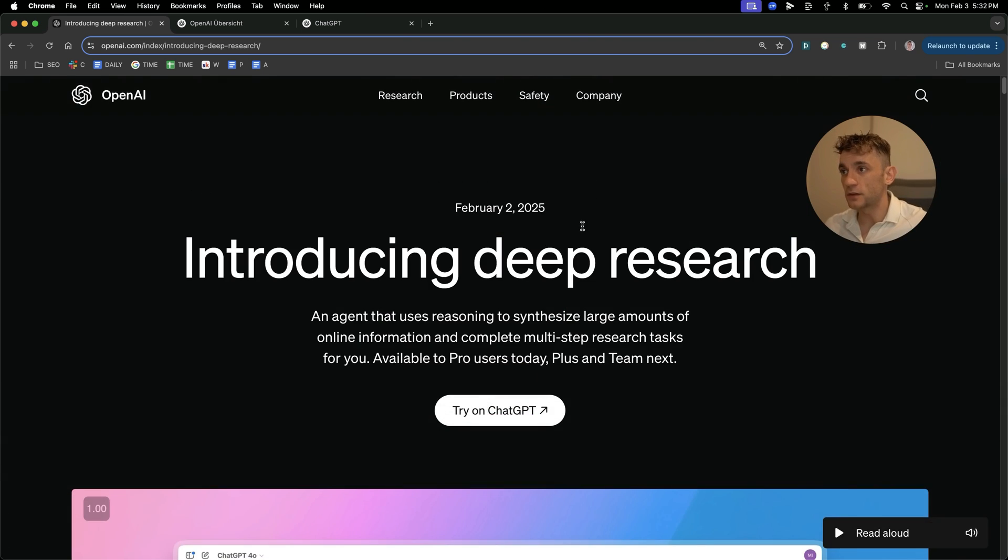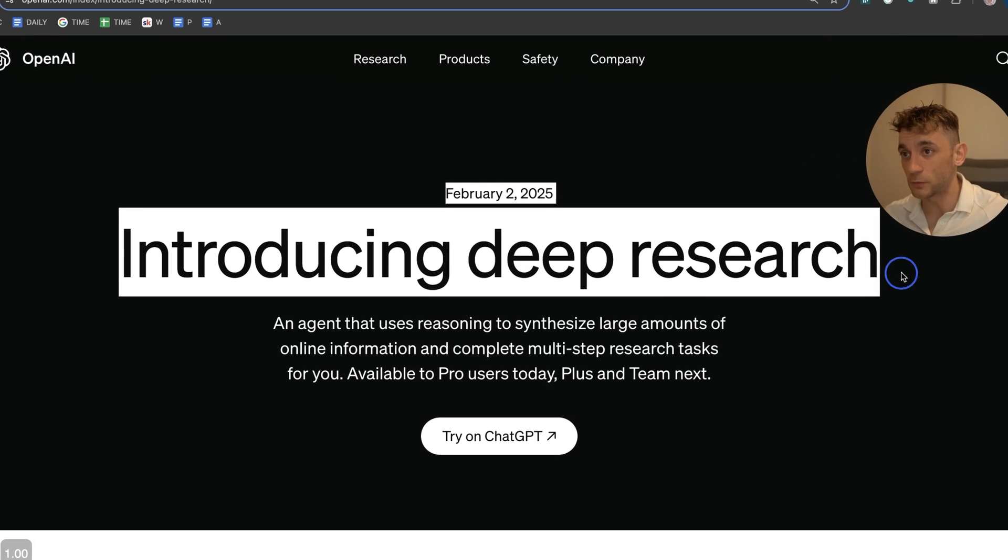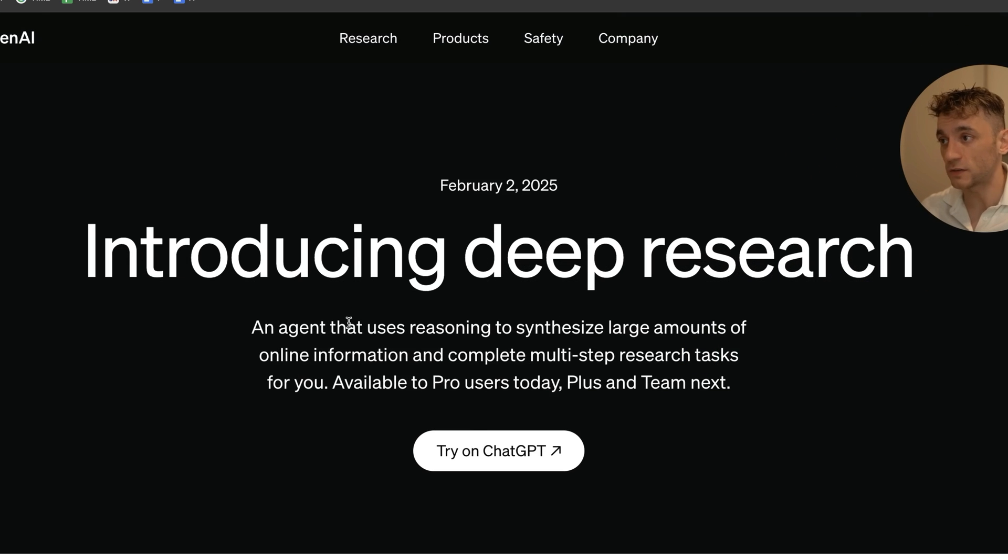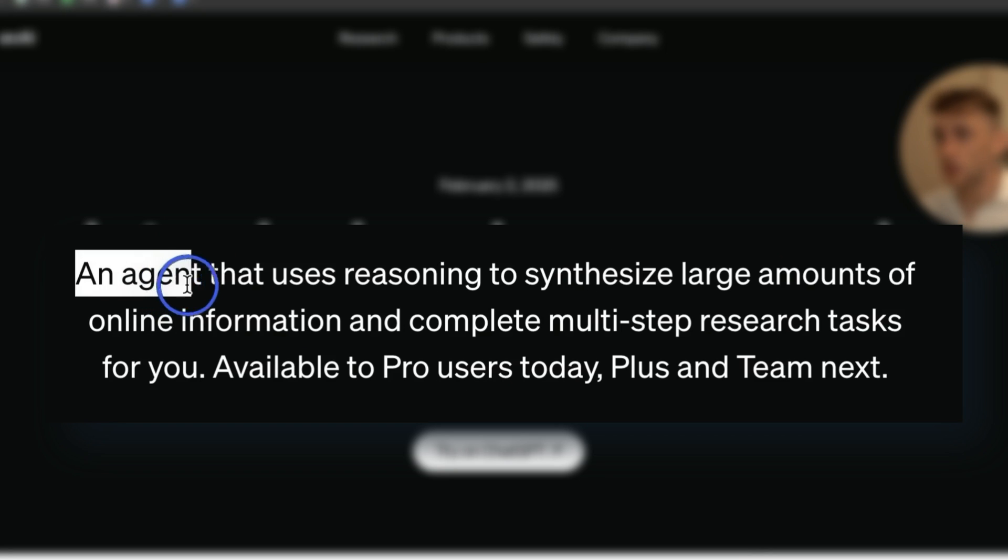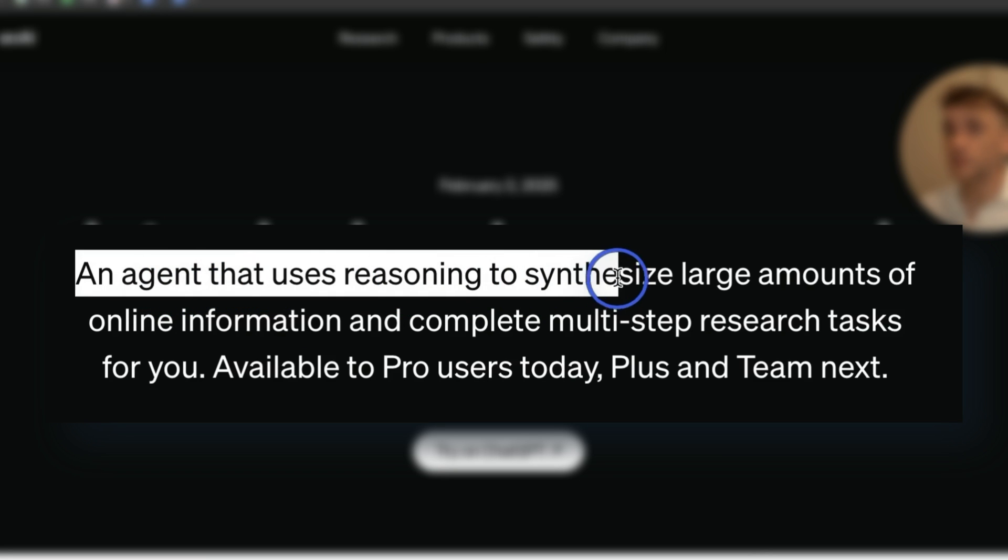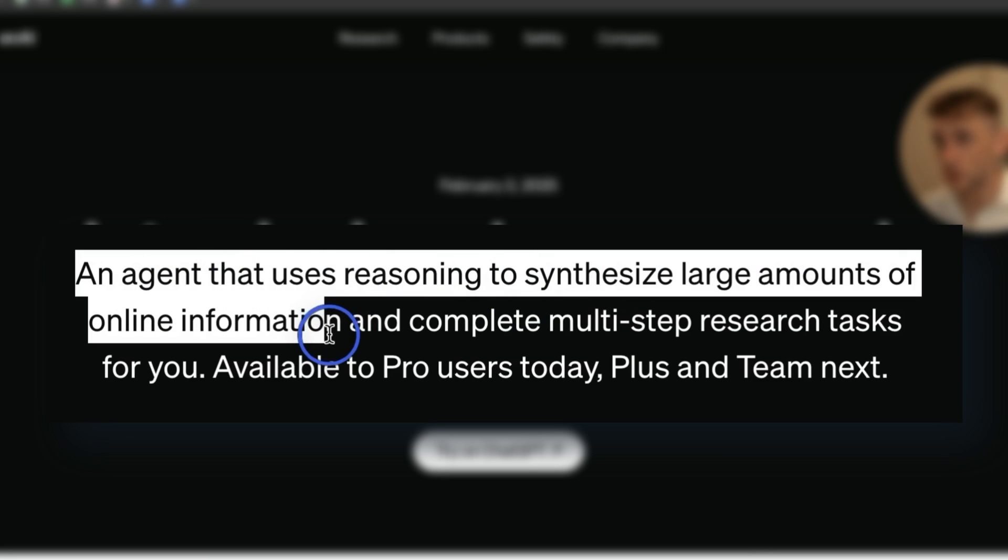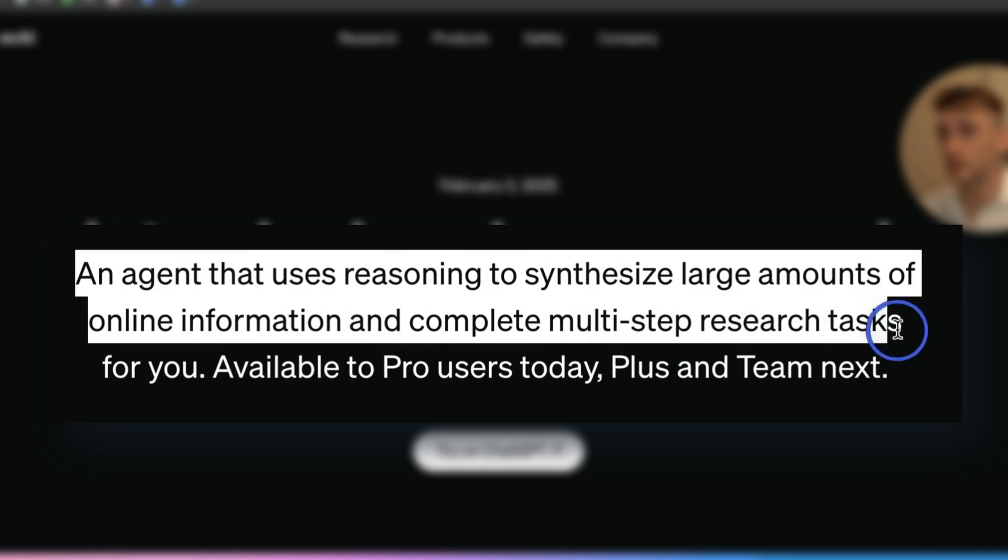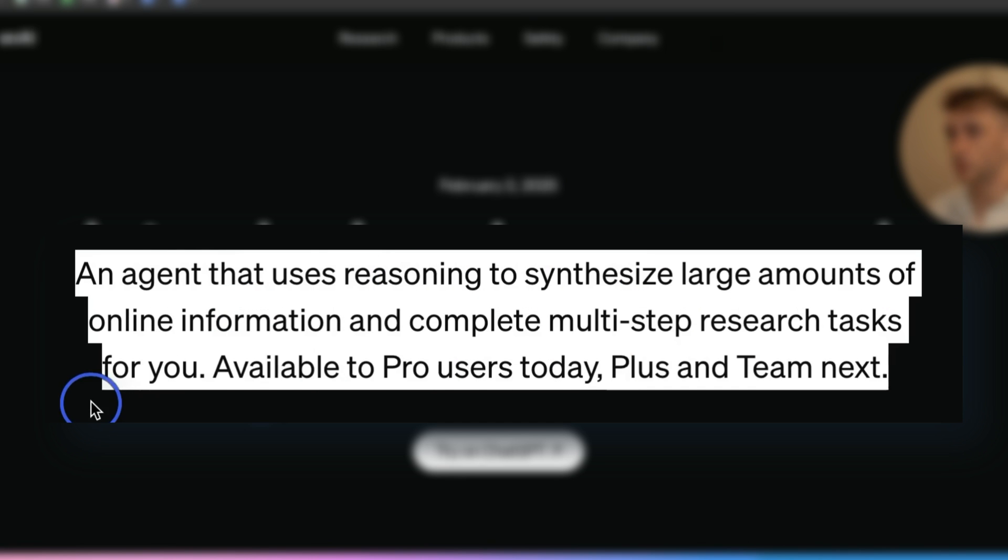You can see this was just recently announced, so it literally just came out as a brand new feature. And basically it uses an agent to synthesize large amounts of online information and complete multi-research tasks for you.